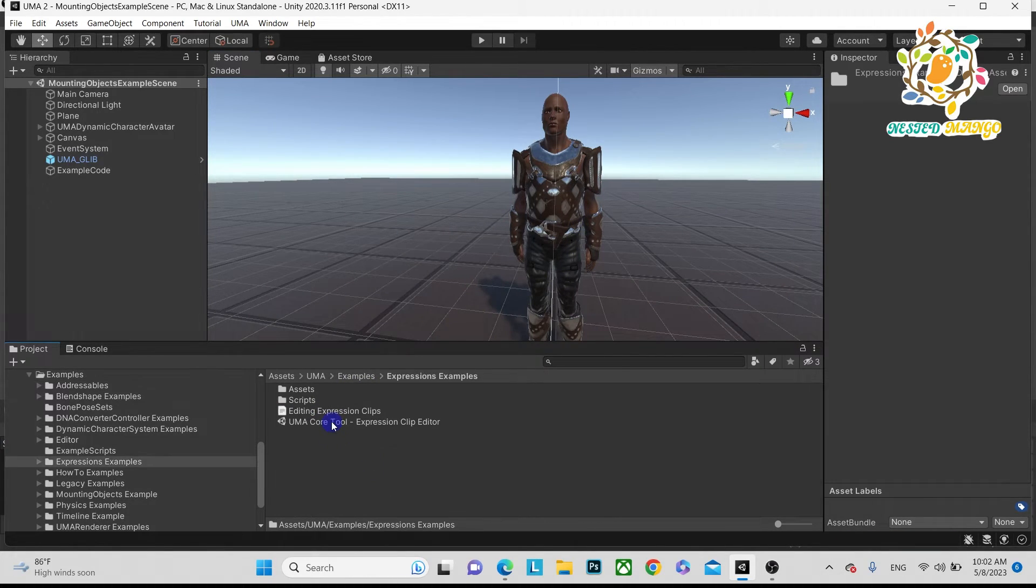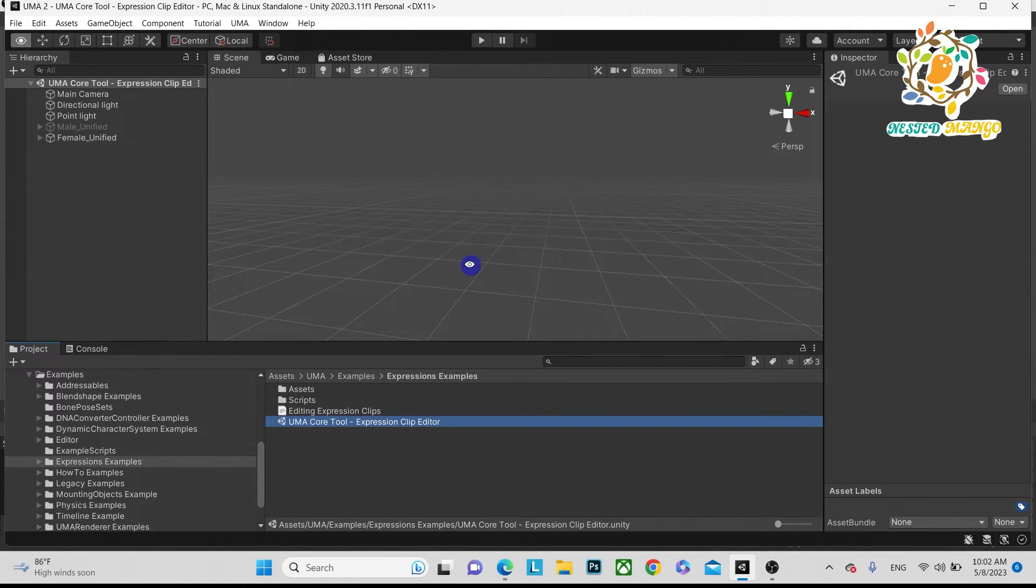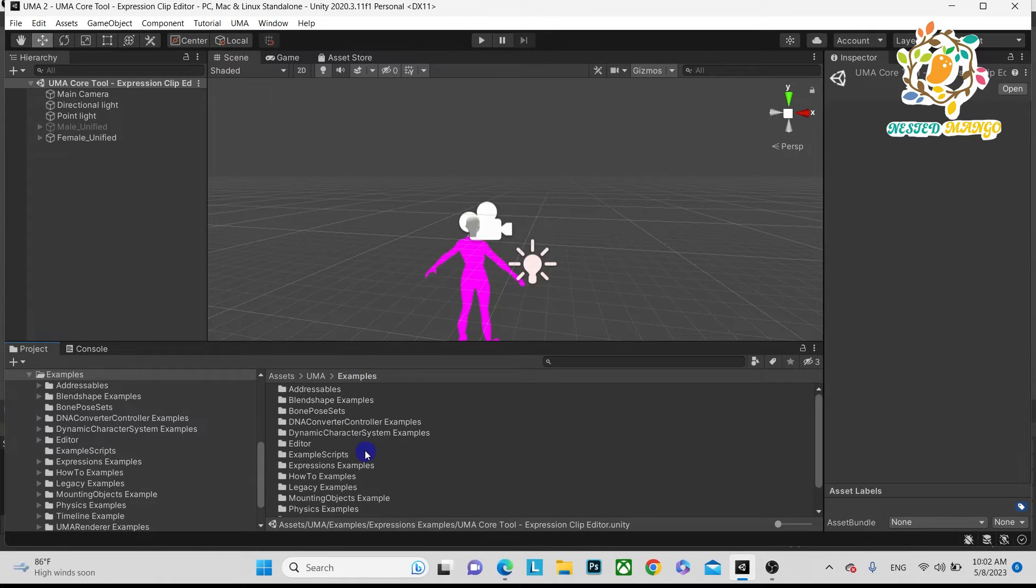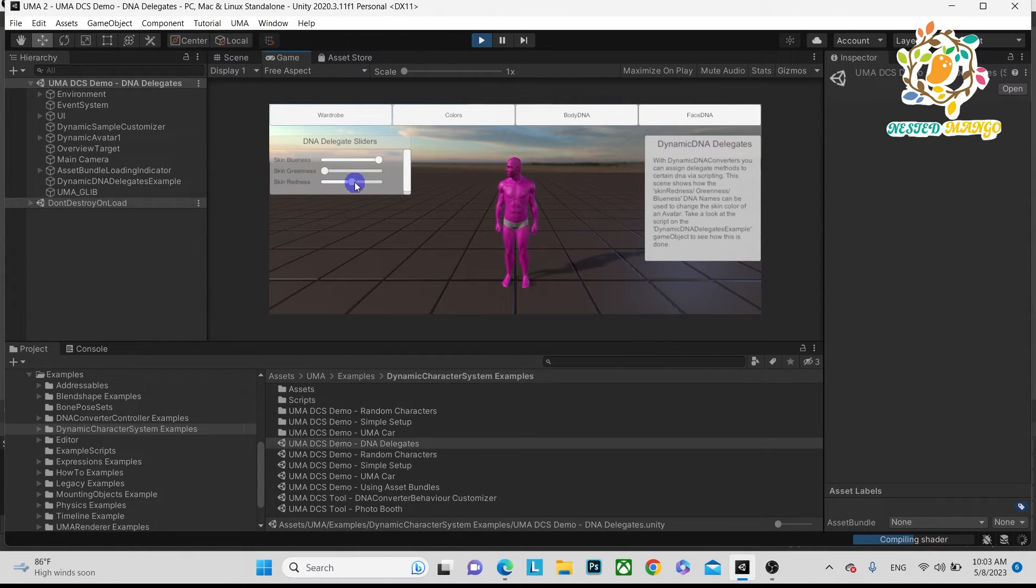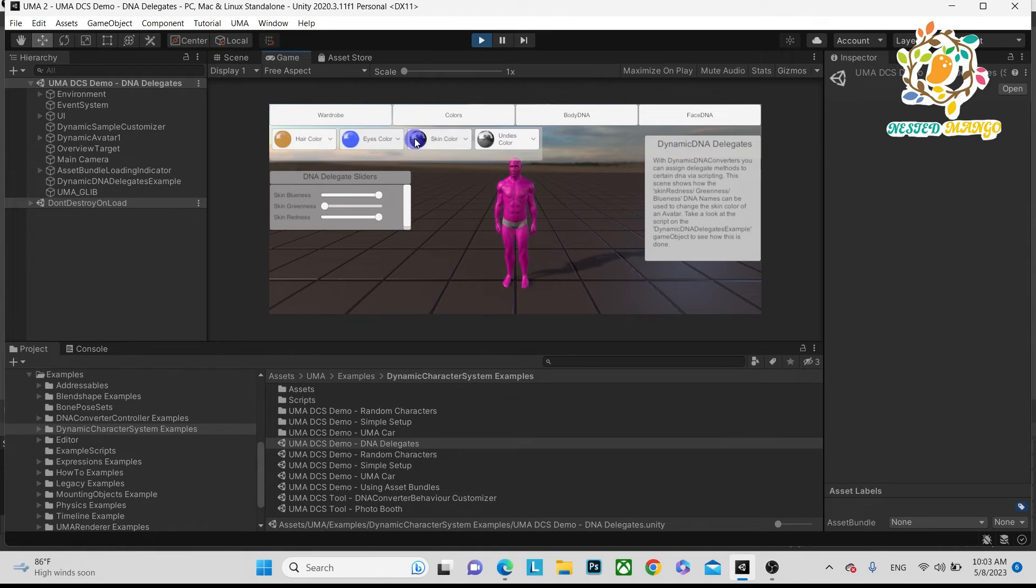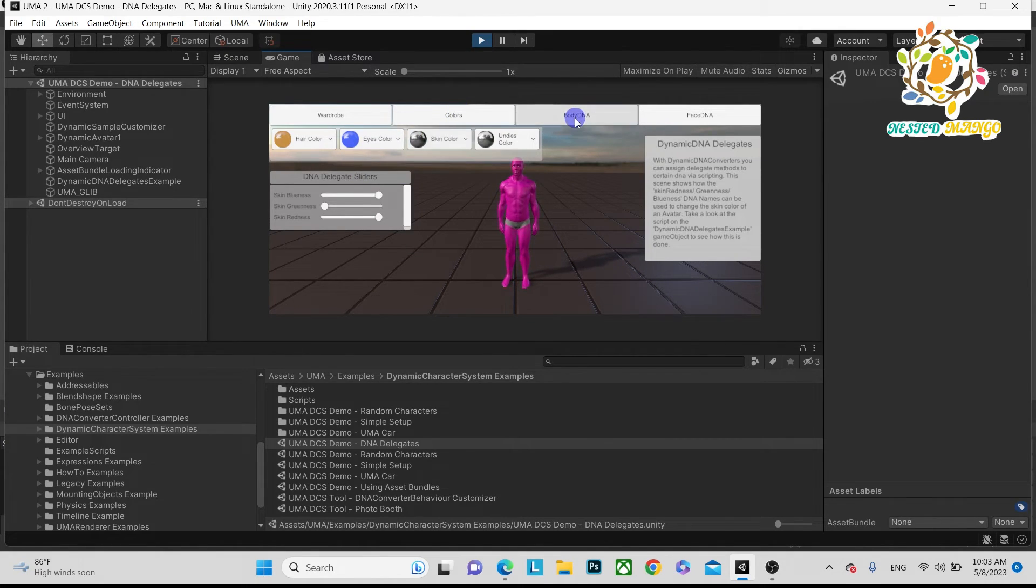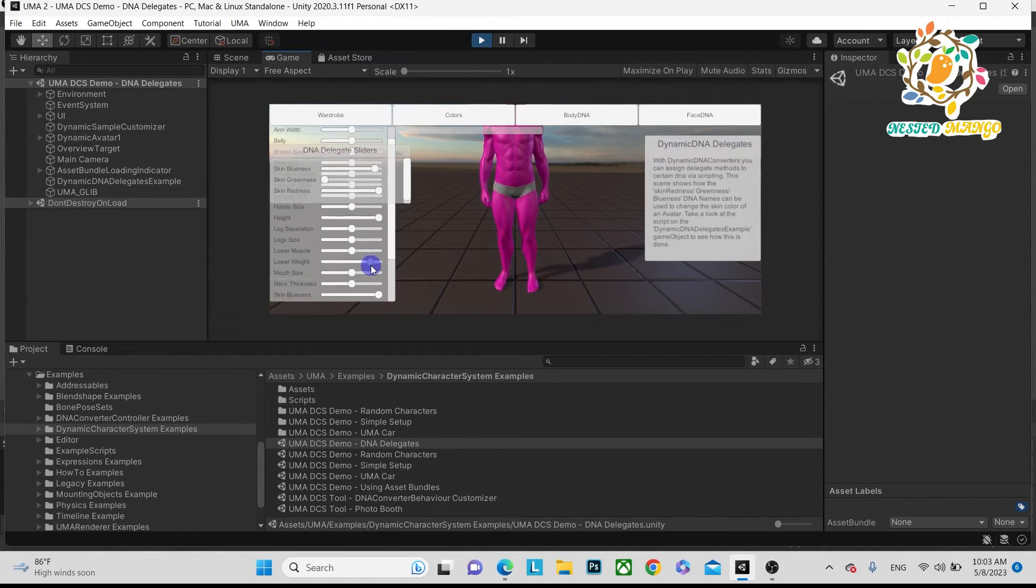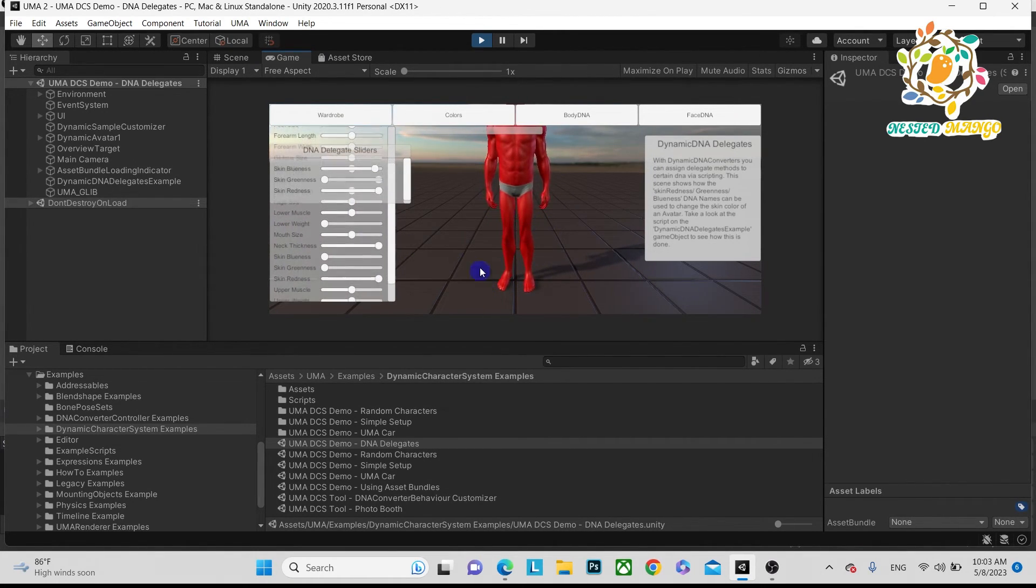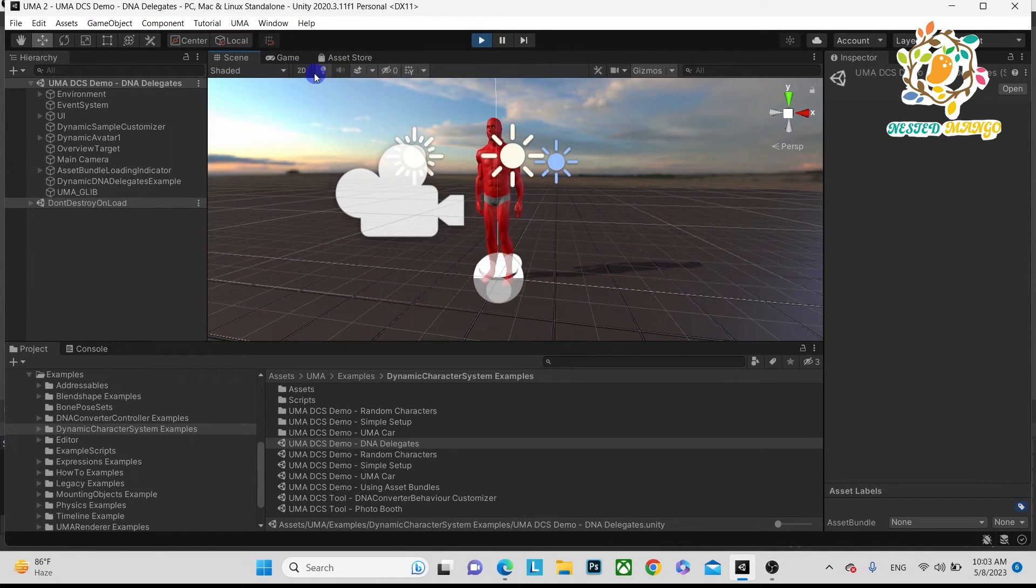The expression thing, you can change expressions. It's not getting converted properly. Here you can see what changes you can make - you can change the color. Basically if you're going to create your own version, it will take time. Here you can see this is the body DNA - you can change so many things. Basically you have to explore the examples and then you'll be able to use it properly.